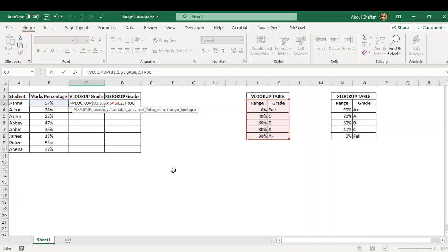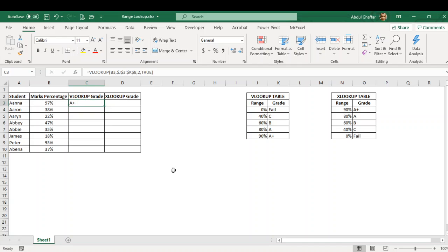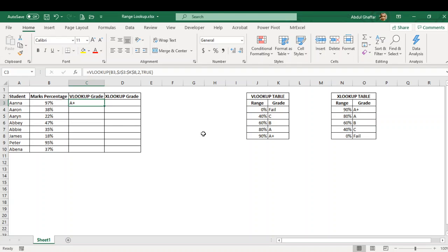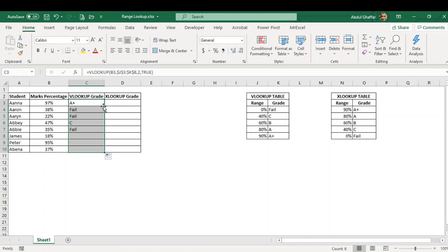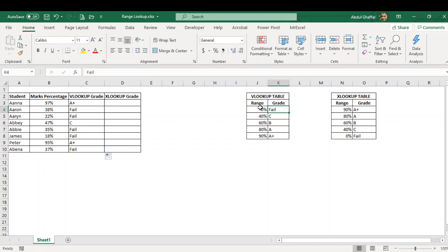So we'll use true and close the parentheses and press enter. As you can see there is no 97%, but the VLOOKUP formula has brought us the correct grade for this student. Similarly for 38%, it has brought us fail because it is in between 0 and 39%, basically it is less than 40%.